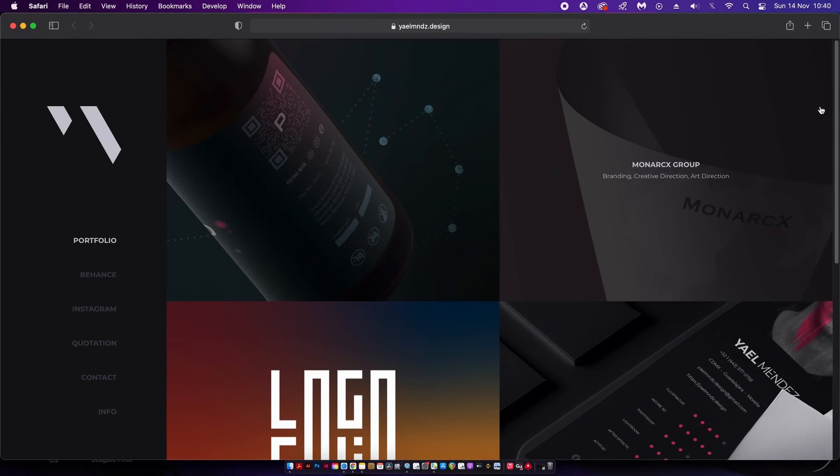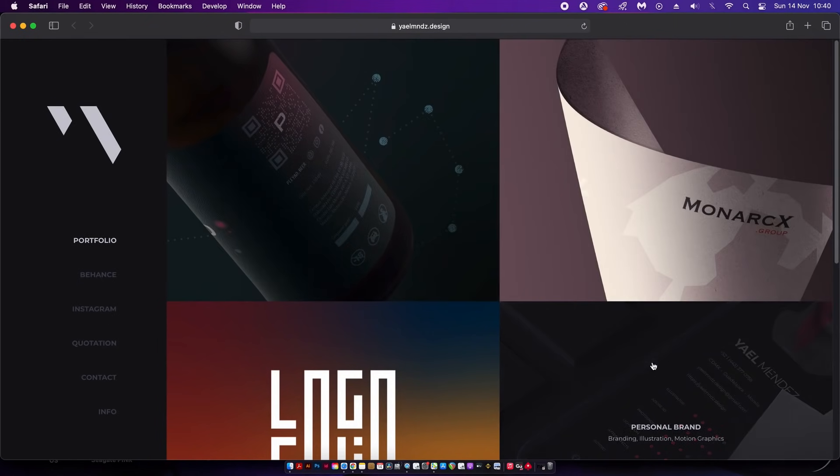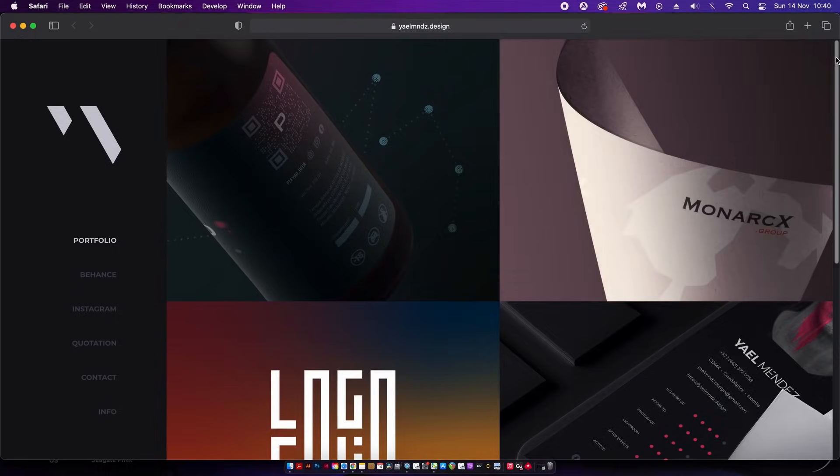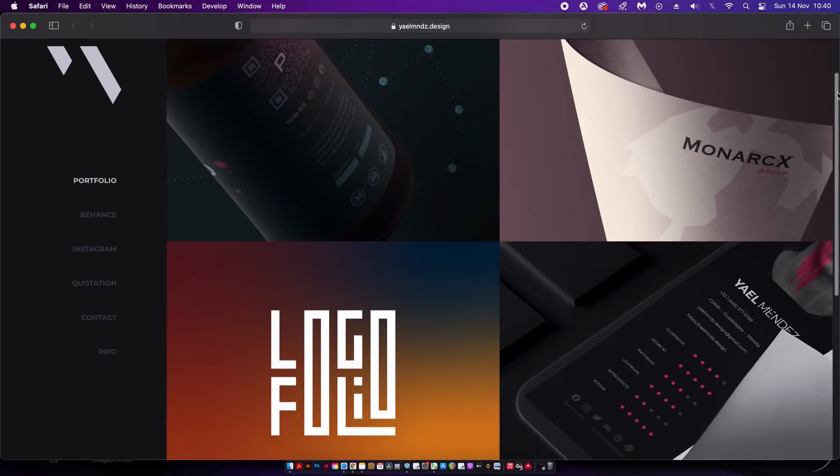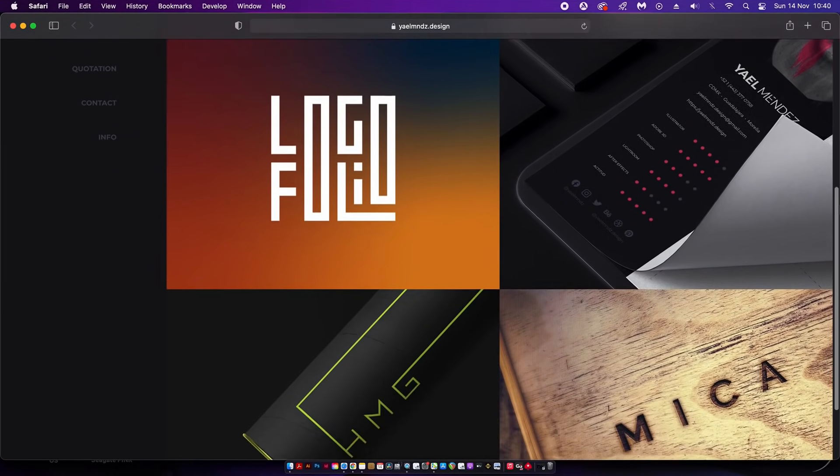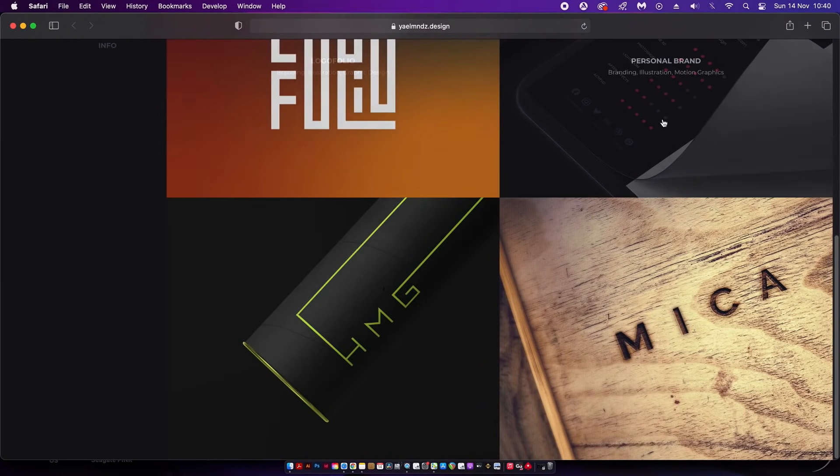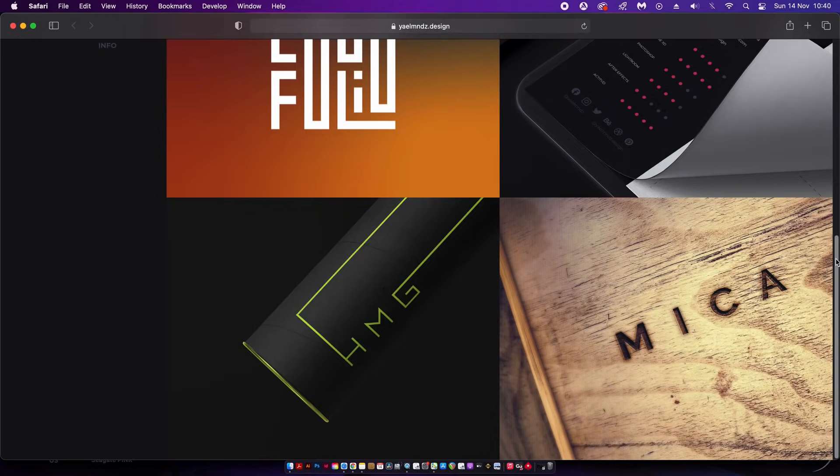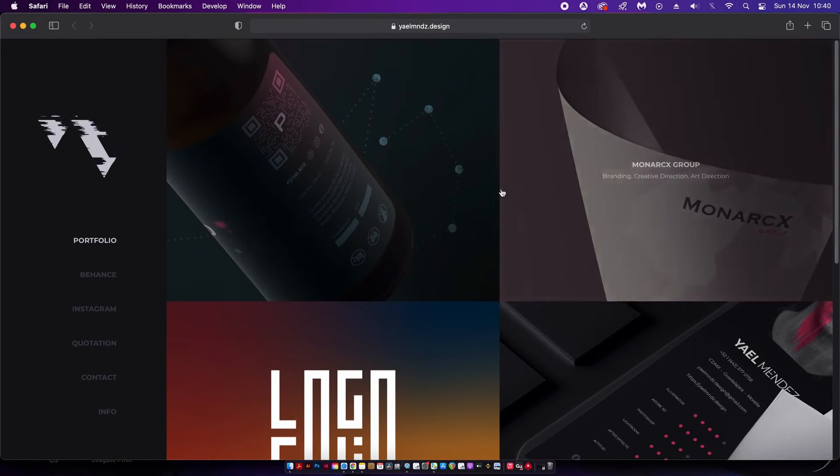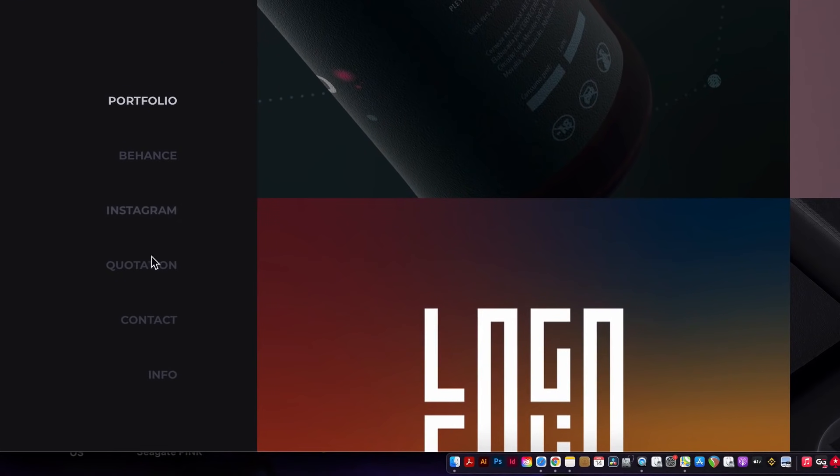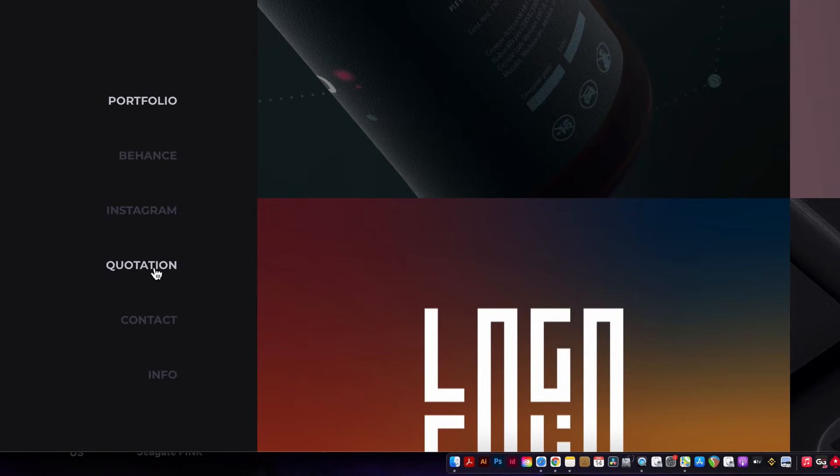The easier it is for someone to navigate your portfolio the better. This designer has also added a section where you can get a specific quotation for their services, and that's a really cool useful feature. It's something that I haven't got on my website and I might implement that later.